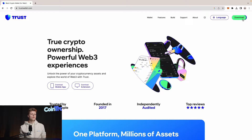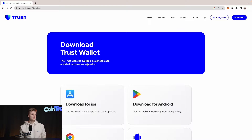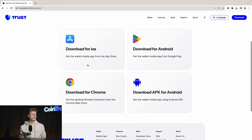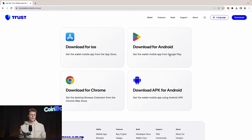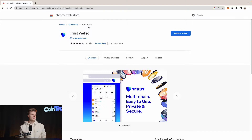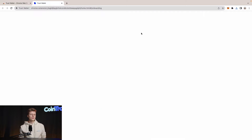We go to Download and we can see that we can download Trust Wallet for our iOS device, for Android, for our Chrome browser, or for Android directly — not from the Play Store. We will hit Download for Chrome and install it in our Chrome browser.